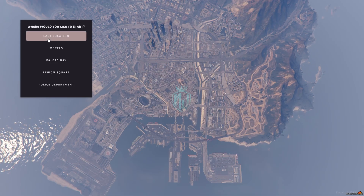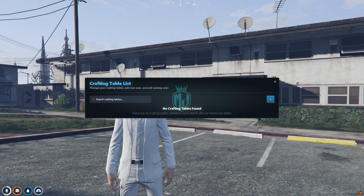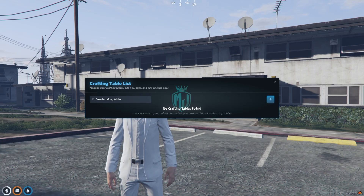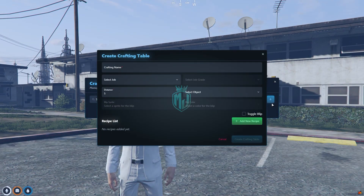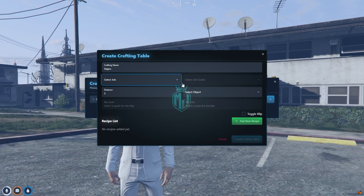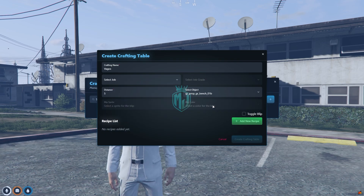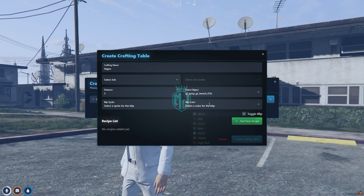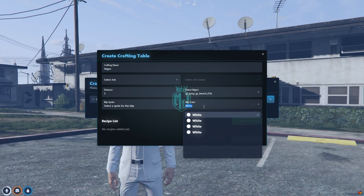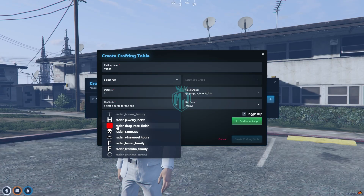We're back in the server and have spawned at our last location. Open the crafting creator with the F10 key. You'll see a crafting table list where you can search past tables you've created. Let's create a new one — we'll name it Vargos. You can change the interaction distance, select a job if it's job-restricted, pick an object model, toggle a blip on the map, and select the blip color.